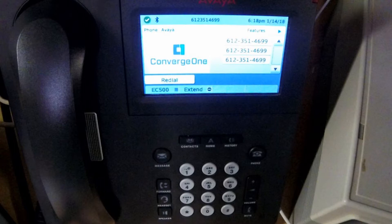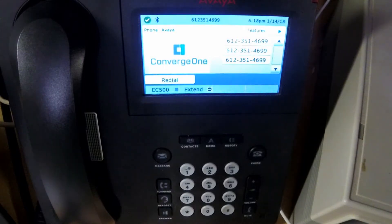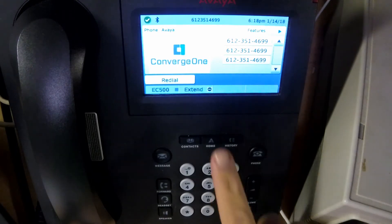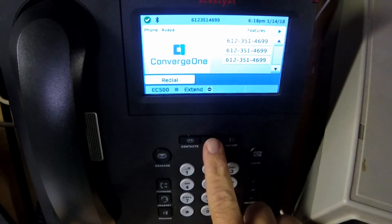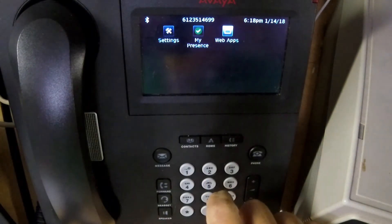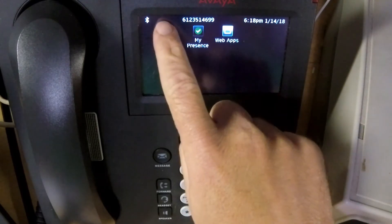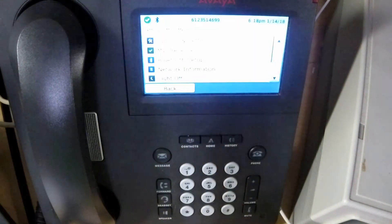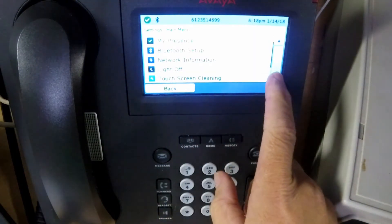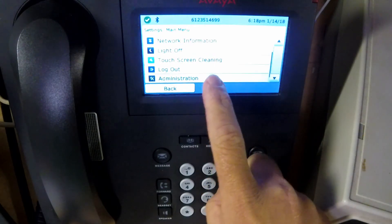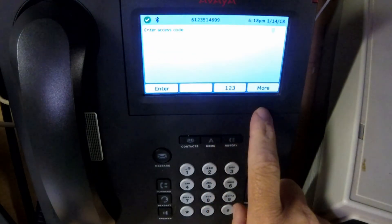The 9641 is a touch screen phone. To get to the settings icon, we must first press the Home or A button. From here, we'll press the Settings icon and then we'll scroll down until we find the Administration menu.